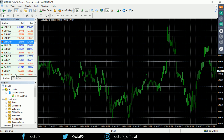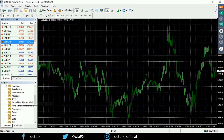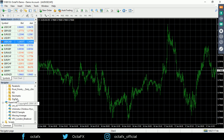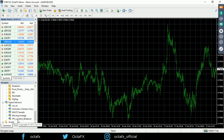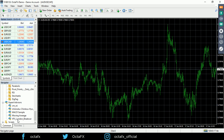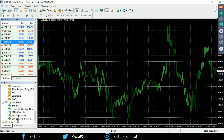Next up is the Navigator window. Here you can see important things like your accounts — right now I'm in an OctaFX demo account. You've got your various indicators listed here, and when you get into more sophisticated things like Expert Advisors, you'll see those listed here too. Expert Advisors are programs that allow automation of the analytical and trading processes in MT4, enabling robotic or automated trading of various strategies.